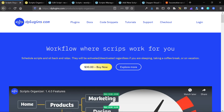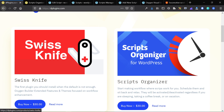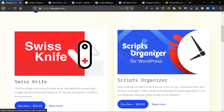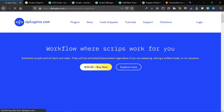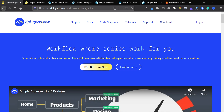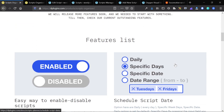Hey guys, this is James with Isotropic, and in this video we're going to be taking a look at the plugin called Scripts Organizer, offered by the same developer behind the very popular Swiss Knife Pro. We've done another review of Swiss Knife Pro — I'll link that in the description. It's a great Oxygen Builder enhancer, and Scripts Organizer is now another tool, not specific to Oxygen, but it really helps with any professional developer's workflow who's looking to add various scripts to their WordPress website. This is kind of like code snippets, but on steroids.